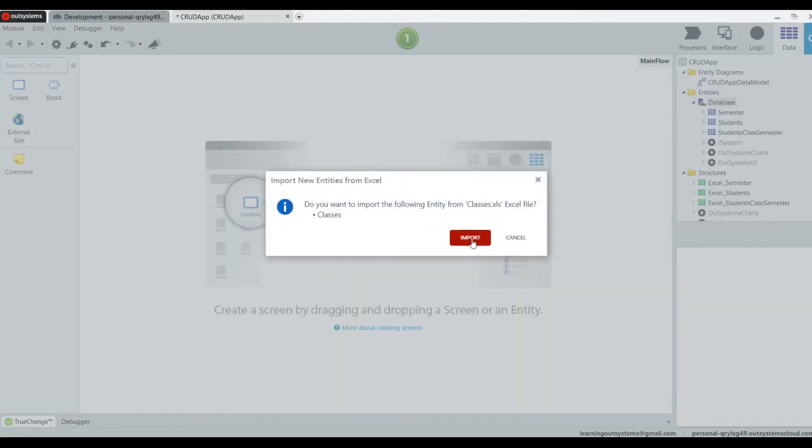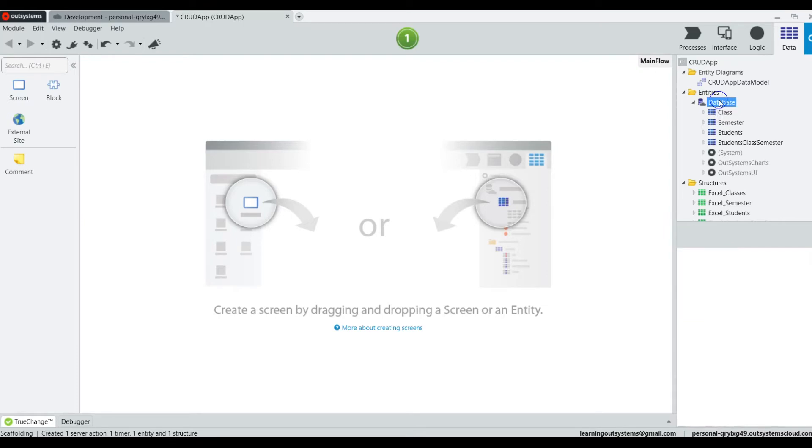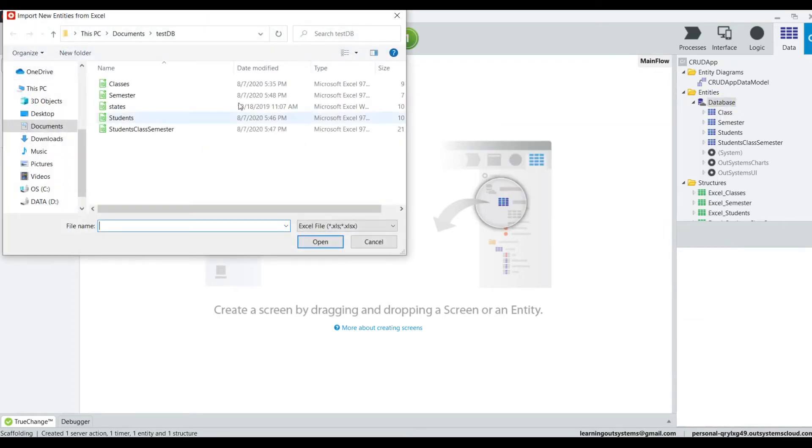Now we are going to bring in classes. Notice that the sheet was named classes or class, so it makes the table with the correct name. And the same thing is going to happen with our next spreadsheet, which is states.